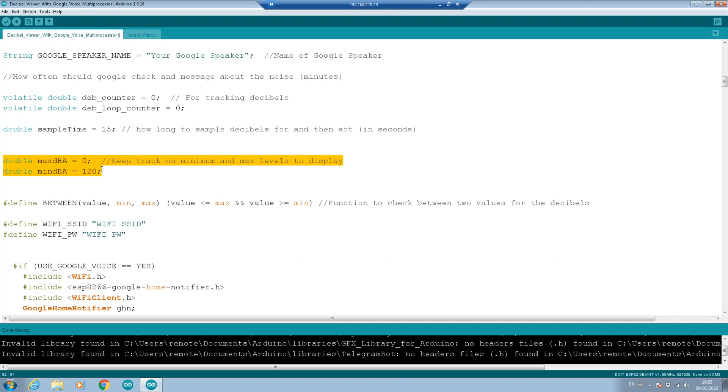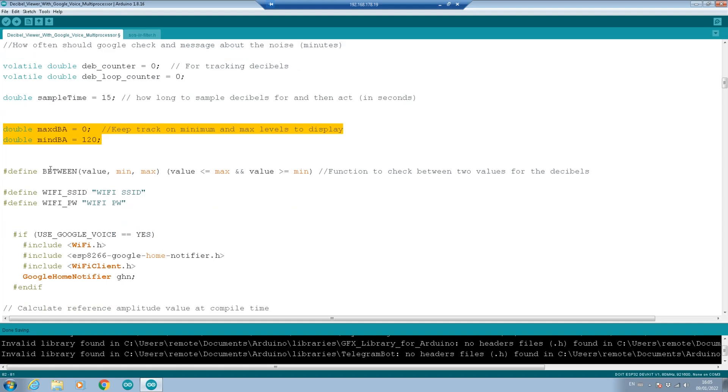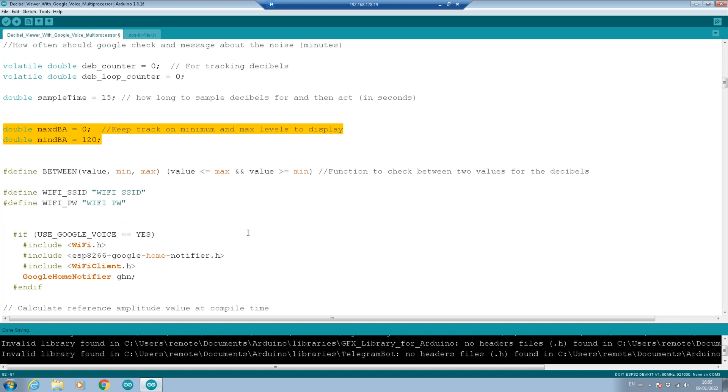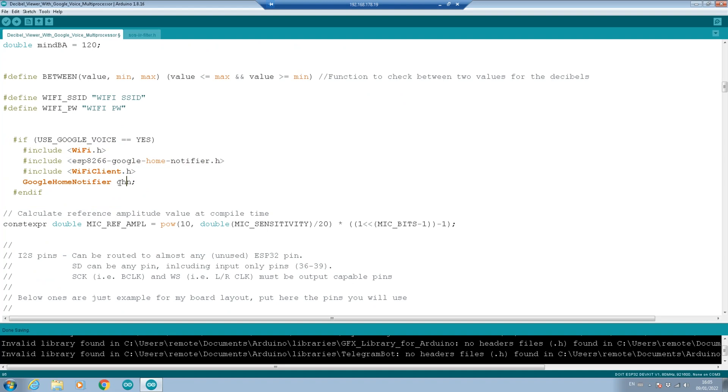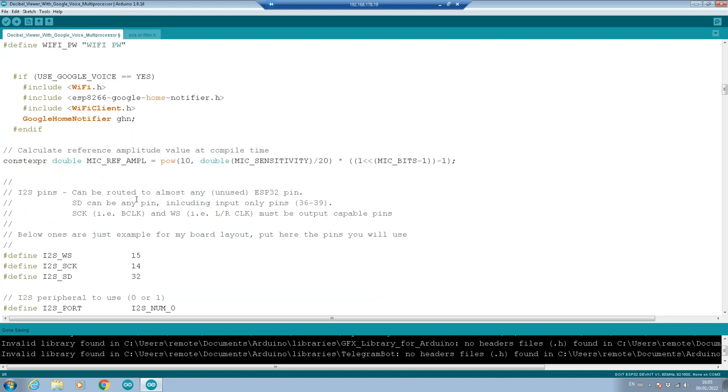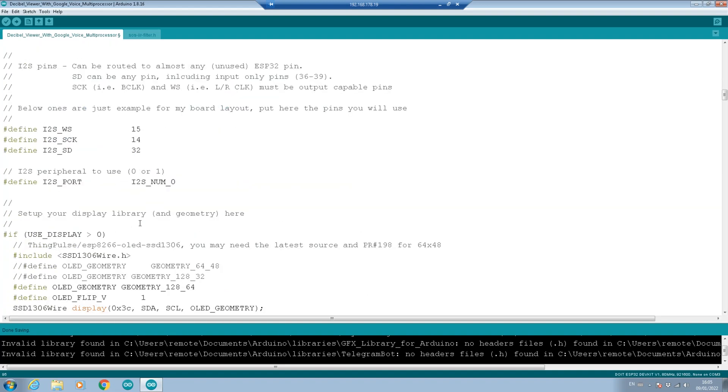Then we go down. I've written a between function so that we can check between quite easily. Is this value between these two values? You've got the WiFi ID and password. We do the includes if we're using Google voice, because without it, we don't need these libraries. And then we create the object for the Google home notifier, which we're going to call GHN. Here are the pins we use. You can pretty much use any ESP32 GPIO as long as there are input pins.